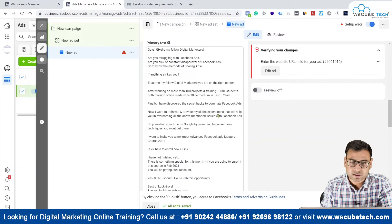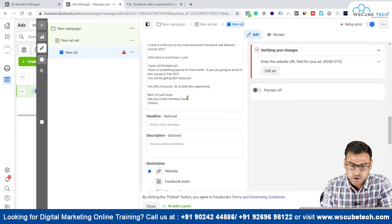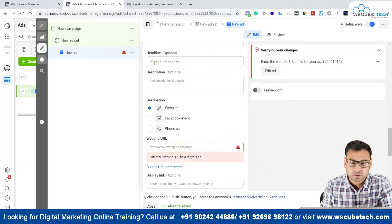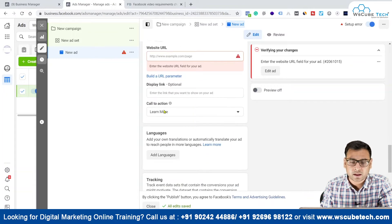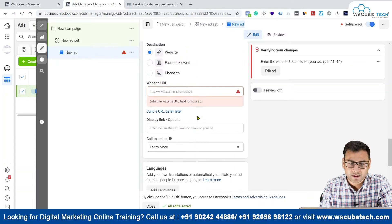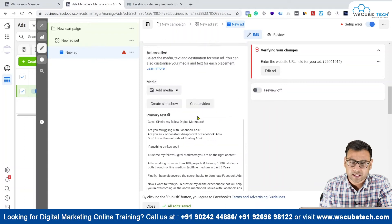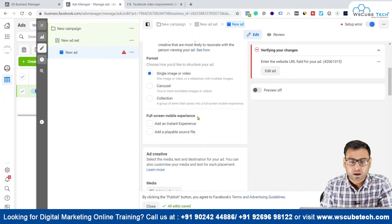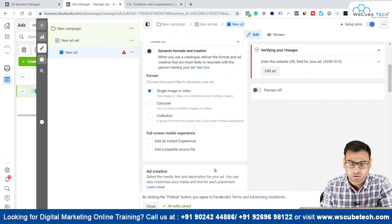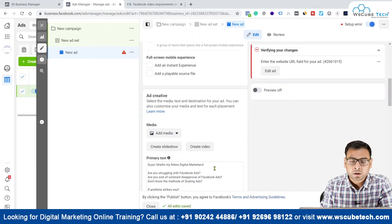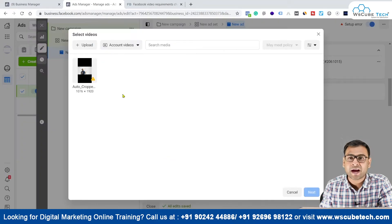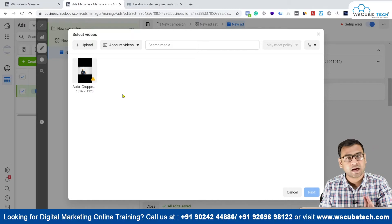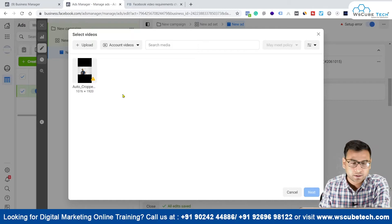Everything else remains the same — you can see the primary text, then headline, description, destination website URL, display link, and call to action. Every other element is the same as it was in the single image section. You just simply have to go to 'Add Media' and select the video you actually want to use as ad creative.